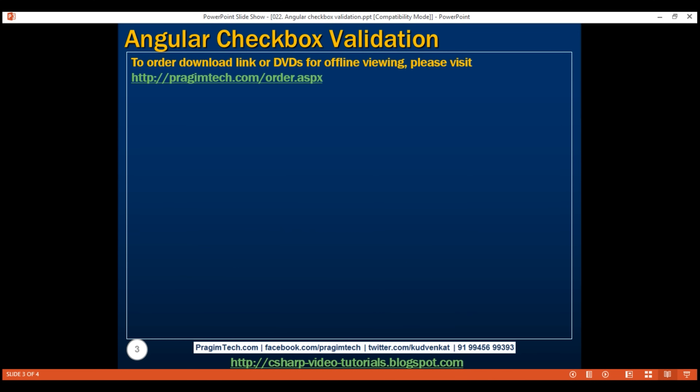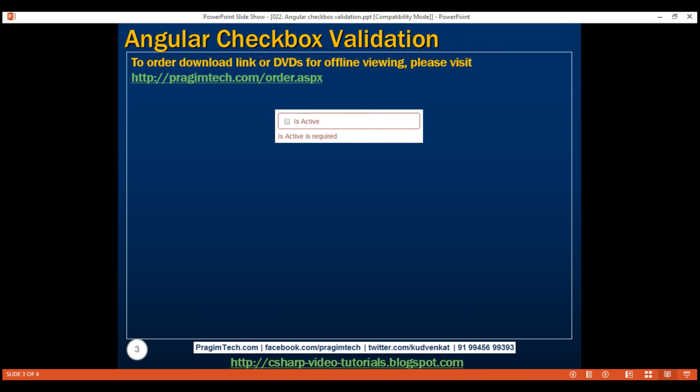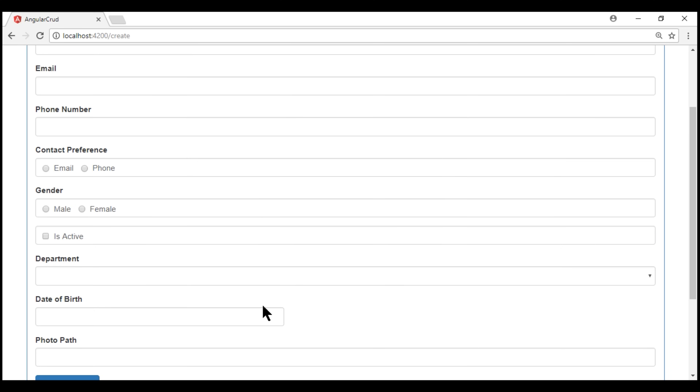Here is what we want to do. We want to make this isActive checkbox a required field. If we don't have this checkbox checked, then we want to display a required validation error message. As soon as the checkbox is checked, the validation error message should disappear. Notice we have our isActive checkbox just below the gender radio buttons.